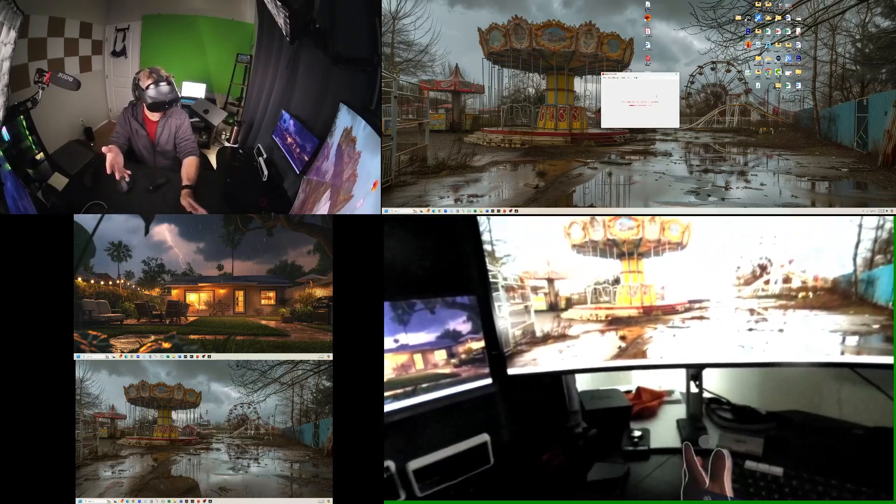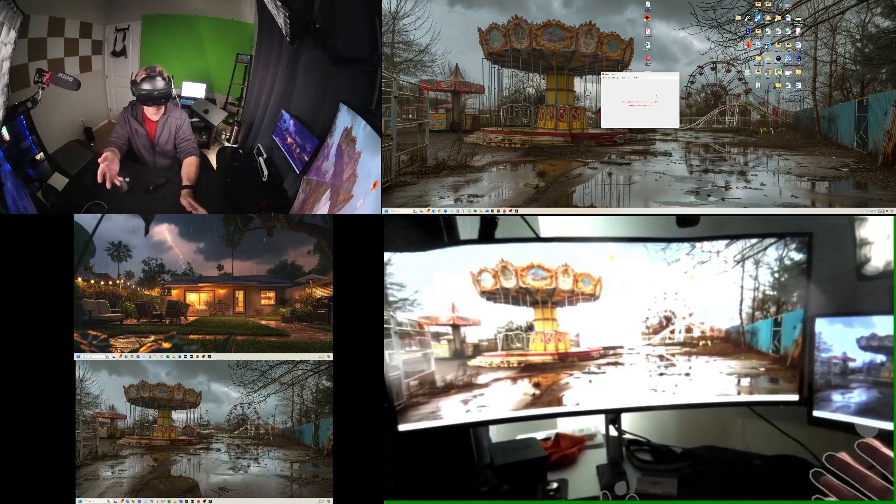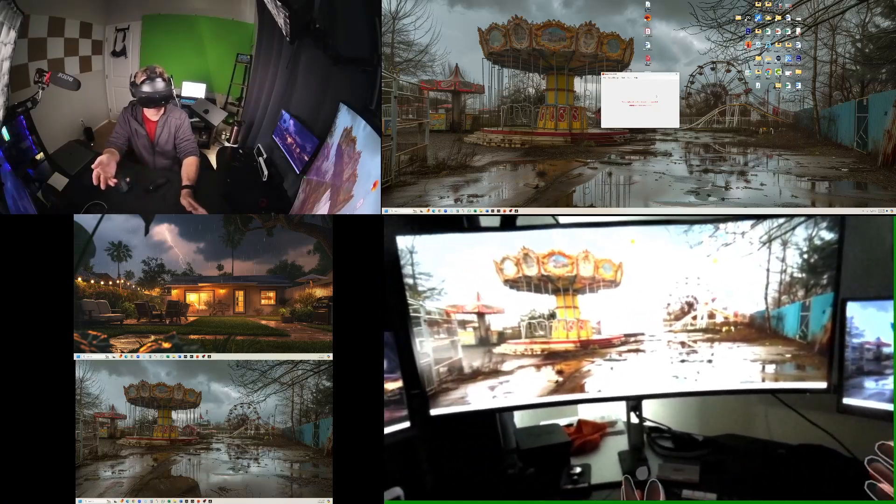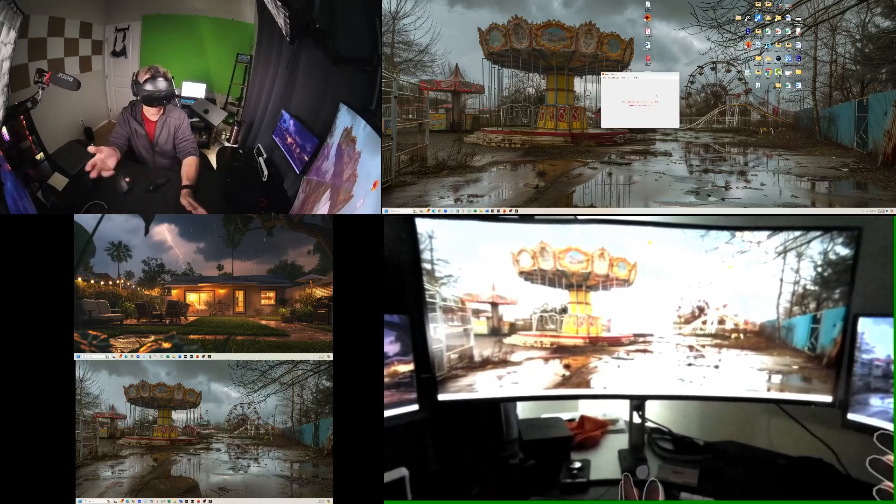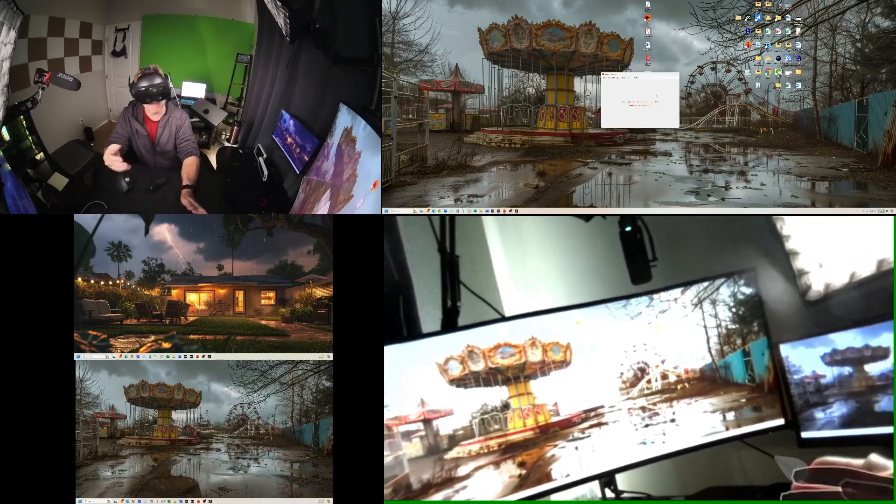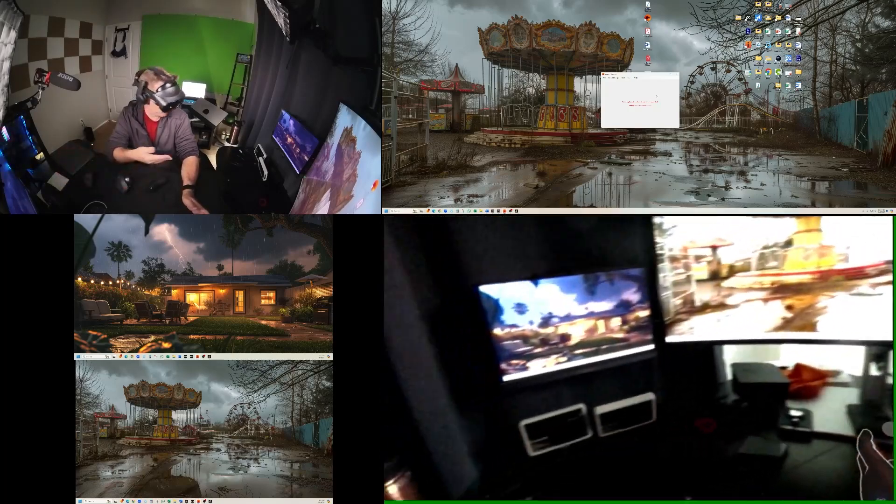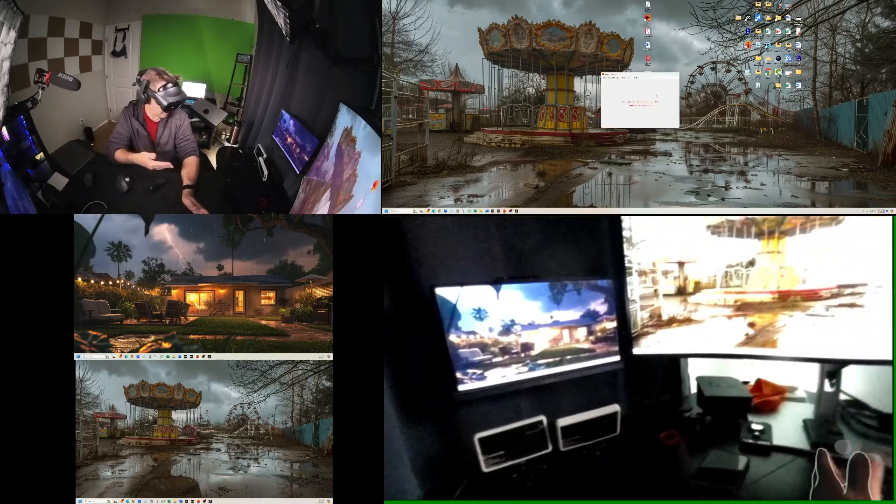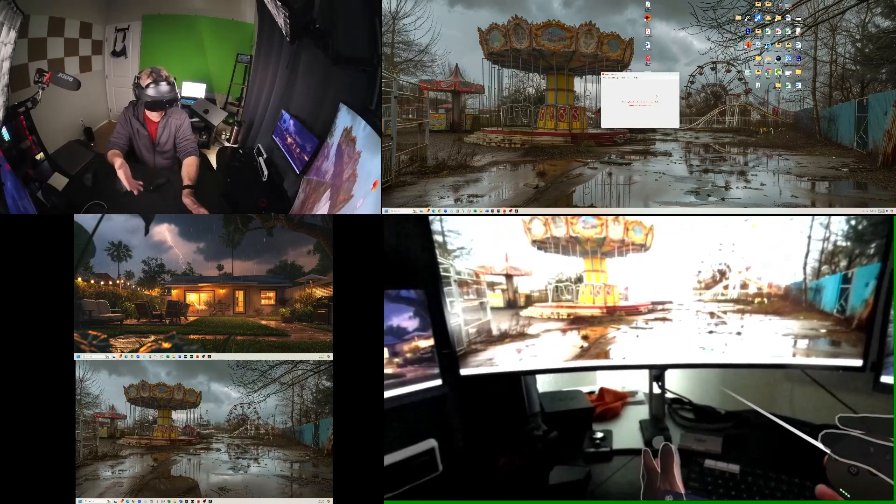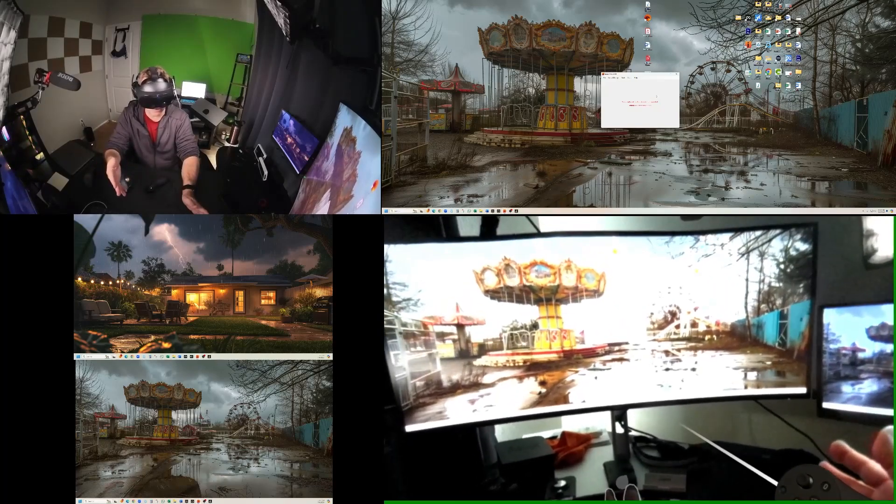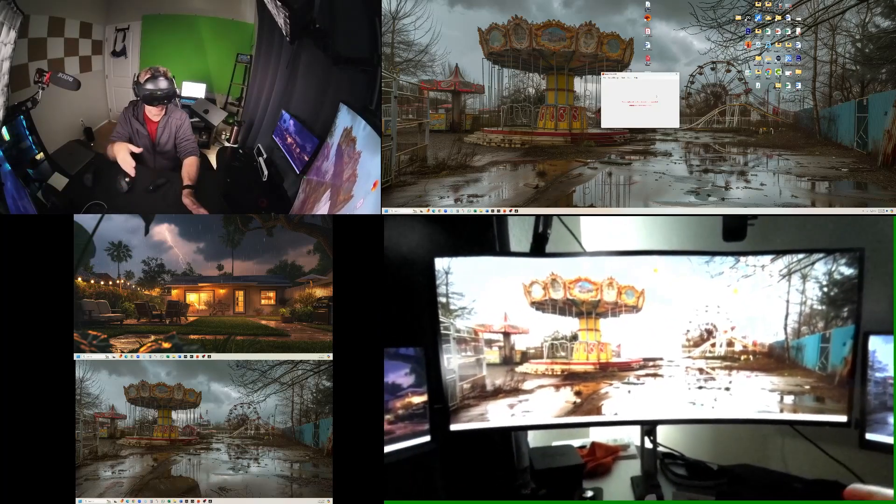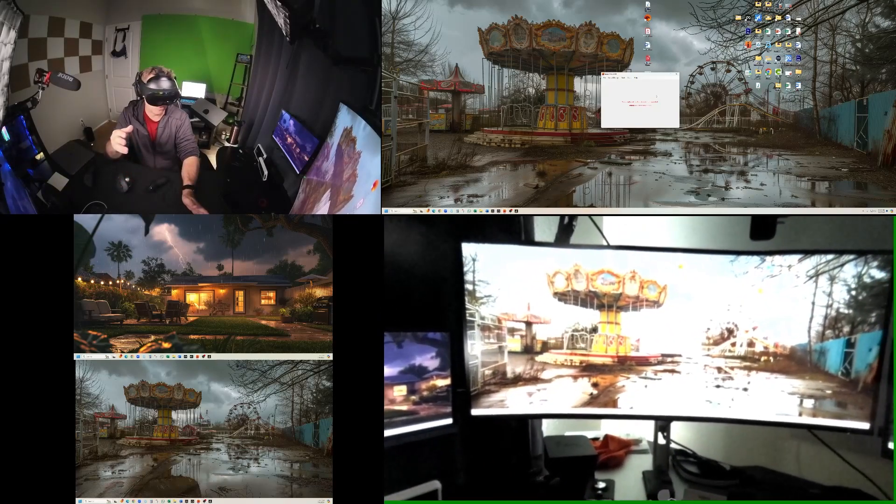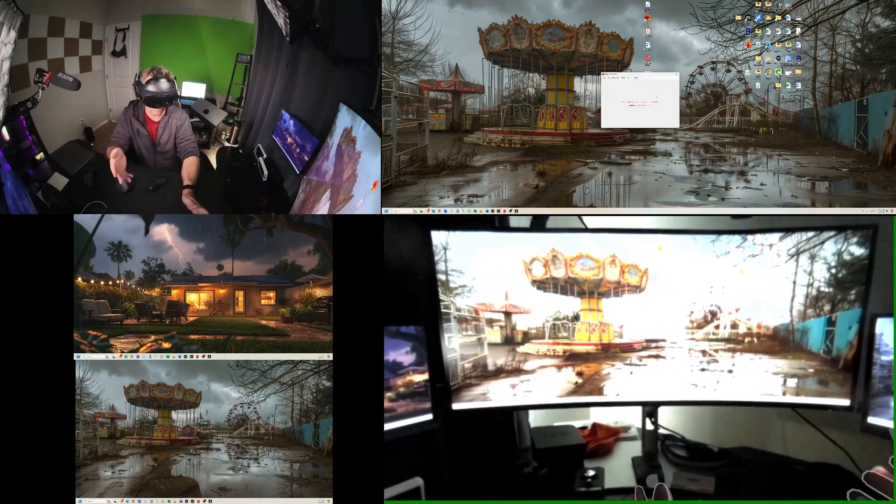So if you have a single monitor, you can access Immersed just fine on your VR headset and bring up virtual displays. But if you have other physical monitors attached to your computer, then you will not be able to access Immersed with your computer.